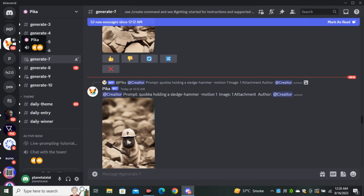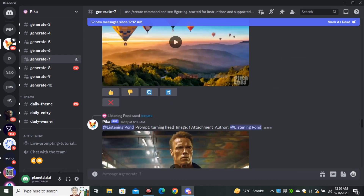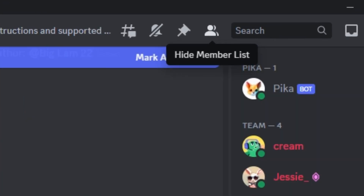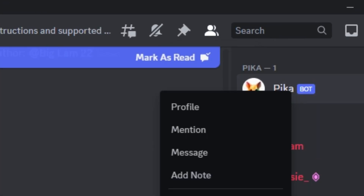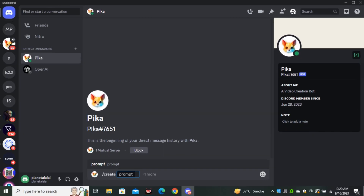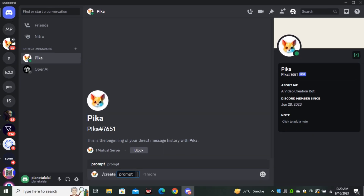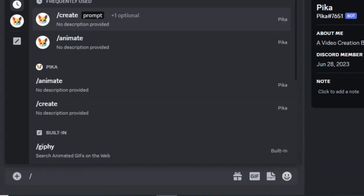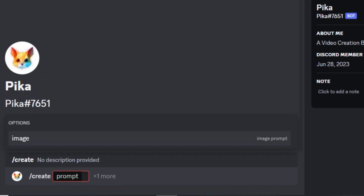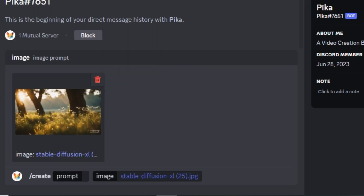First, head over to the Pika Labs Discord server. It can be very busy, so click on that icon, then right-click on Pika Labs and select Message — now you have a separate space to work with. Simply type forward slash, select Create Prompt, then click the More button to upload your image.